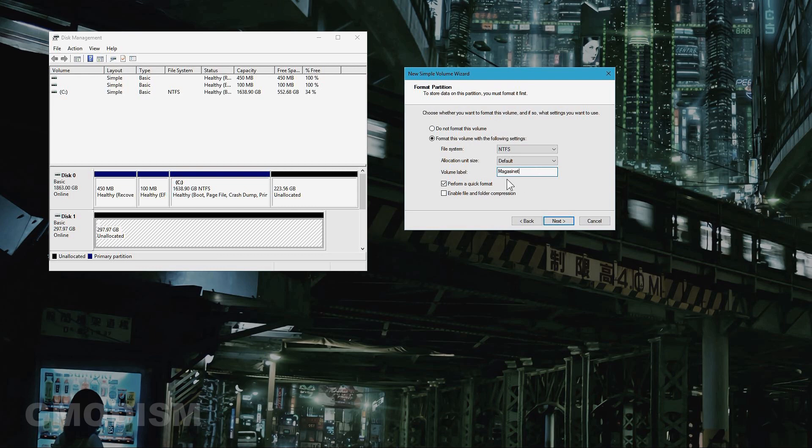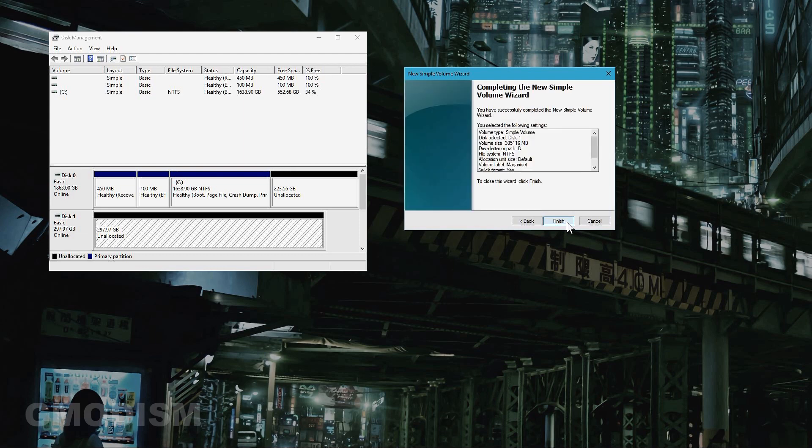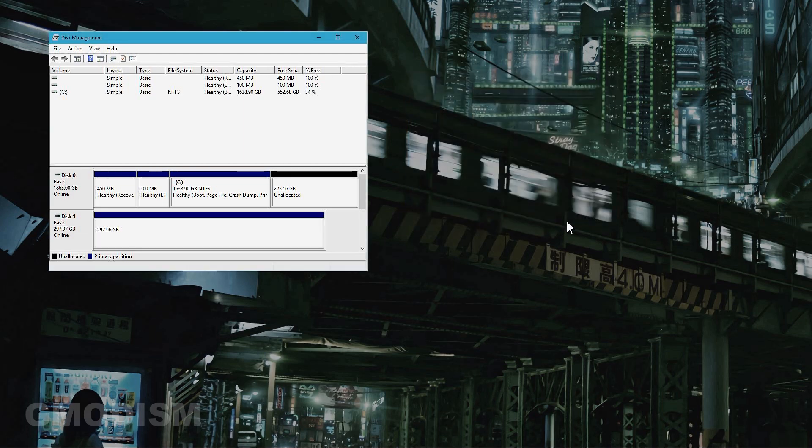You can select to not do a quick format, but you might as well do a quick format. If it would fail, try to uncheck it, but it usually doesn't fail. So just do quick format and click next, and then just finish.